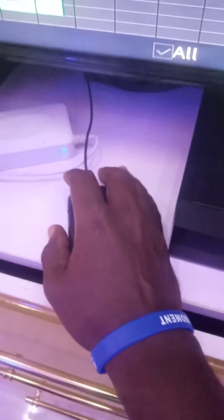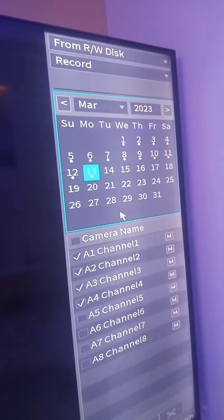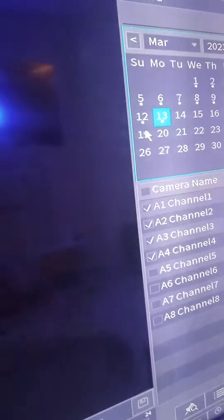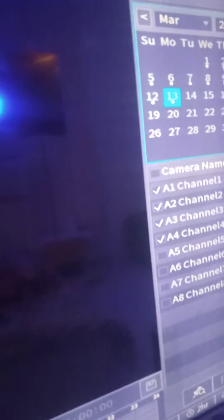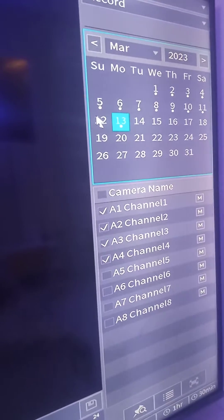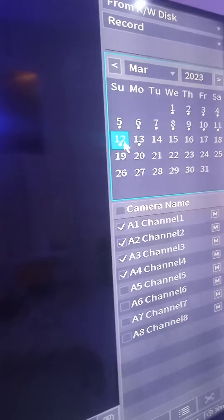Good day everybody, my name is Paul Akin Dussi. I'm here to explain how to do playback on a Dahua DVR. You right-click on your mouse, select Main Menu, then select Search. On the right side of your screen, you select the day and the month. For example, if I want to watch what happened yesterday, I'll select the 12th of March 2020.